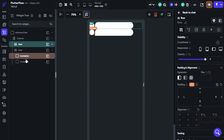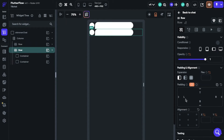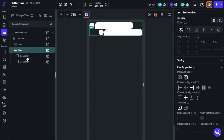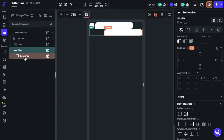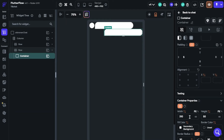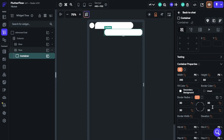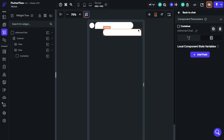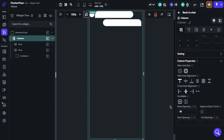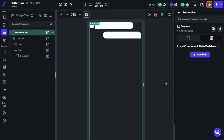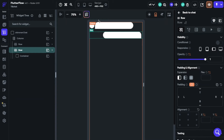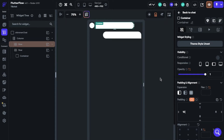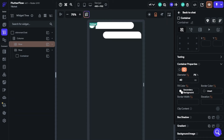I will duplicate this widget and customize it for the authenticated user side. I will change the color of the containers because I want to see the shimmer effect passing over my containers. So let's change the color.